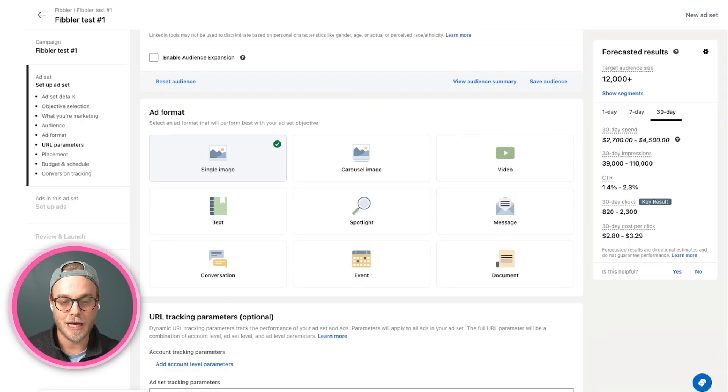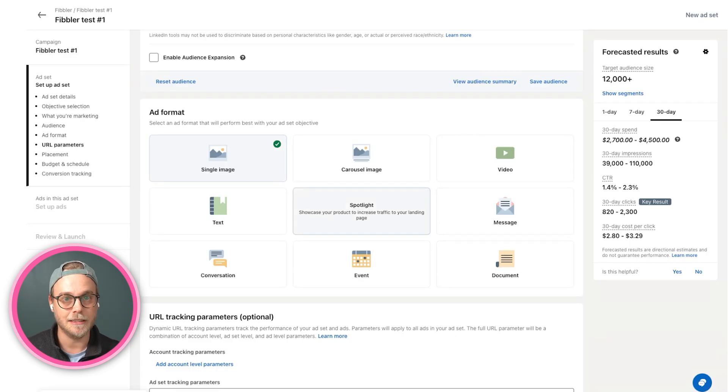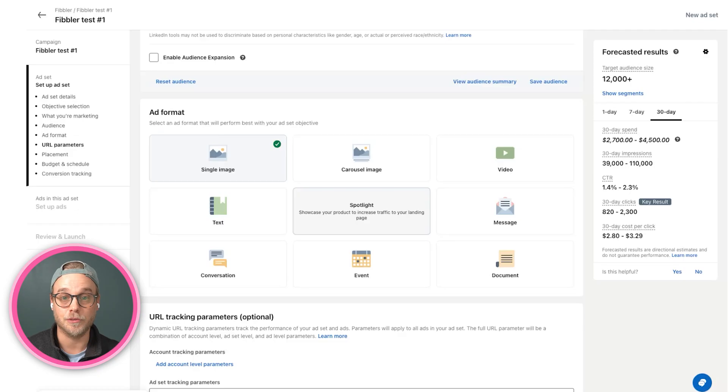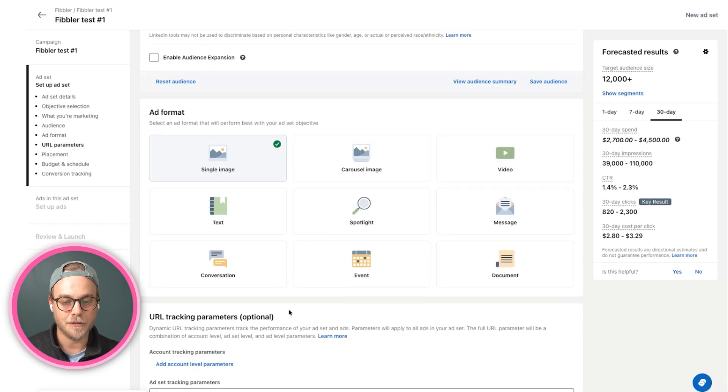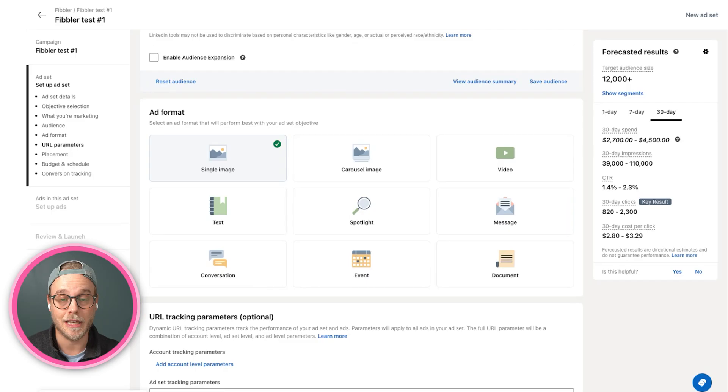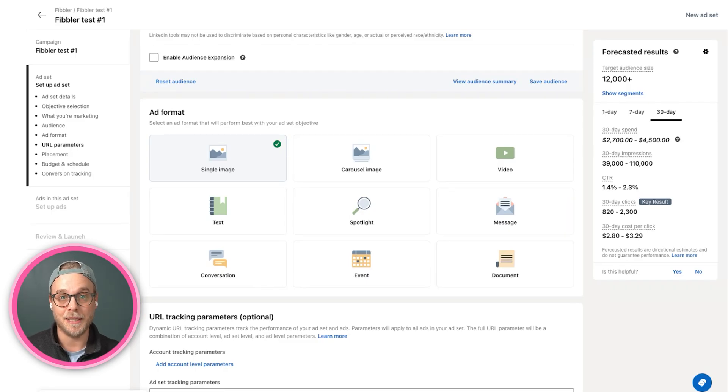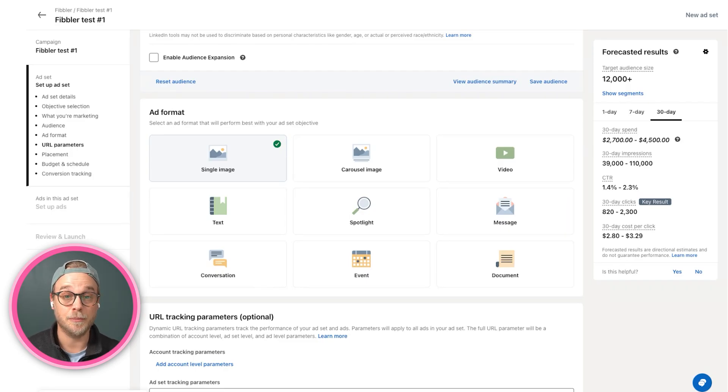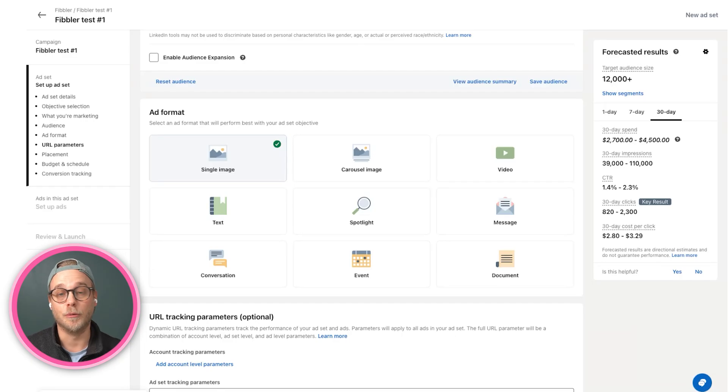Then we have spotlight, similar to text. It's on the right side, and it's also a way to get your brand and a message in front of your buyers. And then we have conversation and message ads, which are also very personal ad formats. It's a way to send messages to people's inbox.